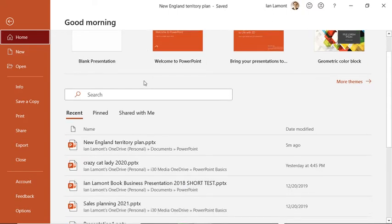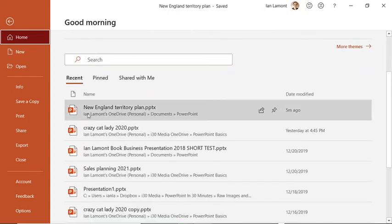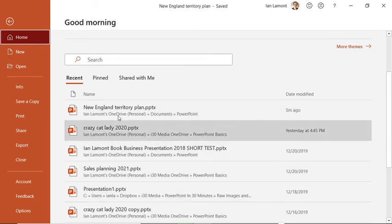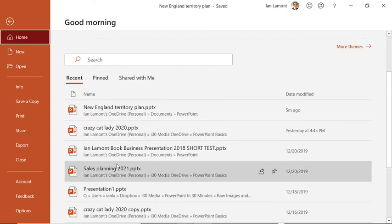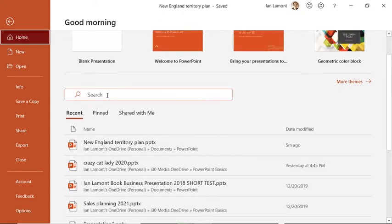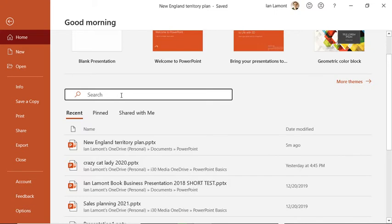The other thing that I often use on the home tab of Backstage View in PowerPoint are the recent presentations. So these are the presentations I've been doing in the past six months or so. You can also use the search function to find it if you need to do that.